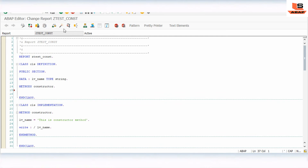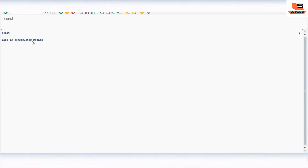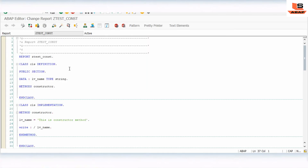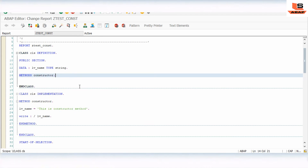Let's execute the program. As you can see, the output shows 'This is constructor method'. I didn't call any method explicitly. Now let's demonstrate one more scenario — we'll add a normal method to compare.